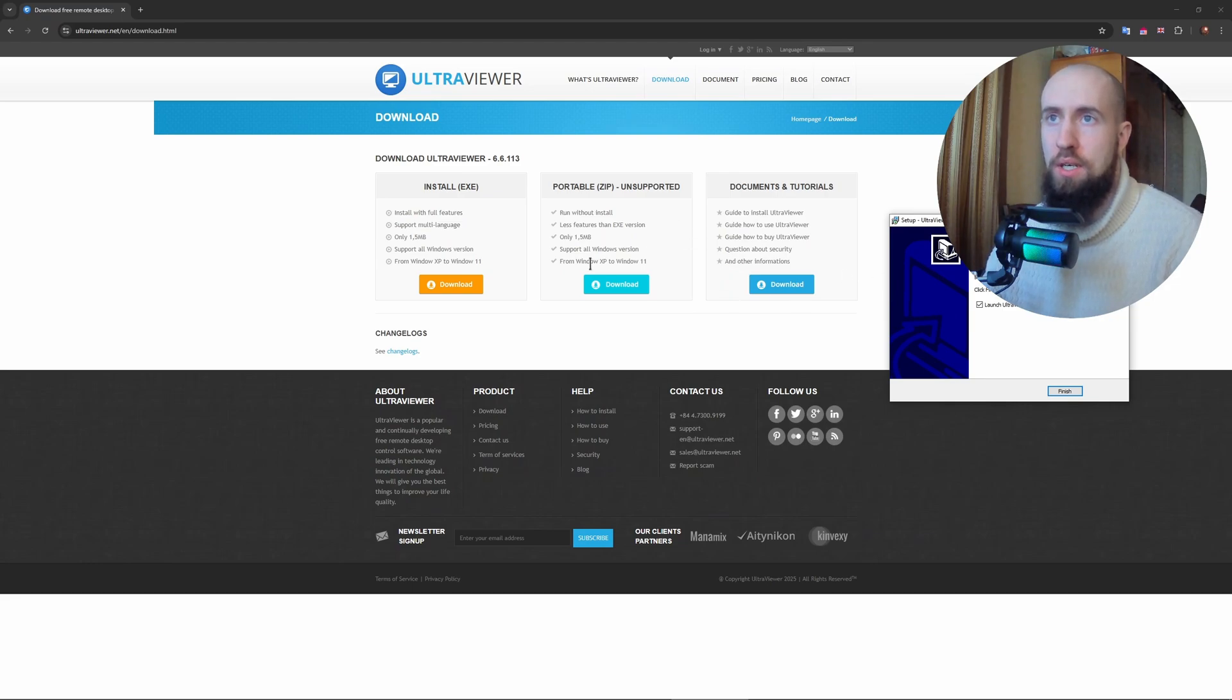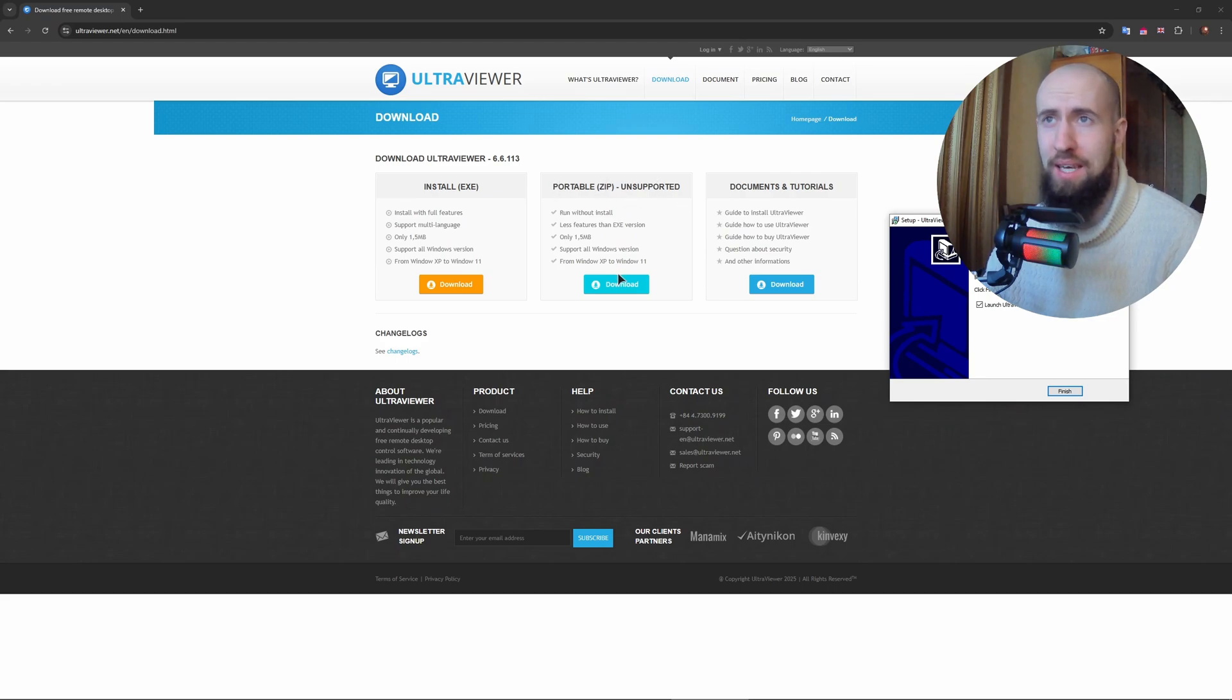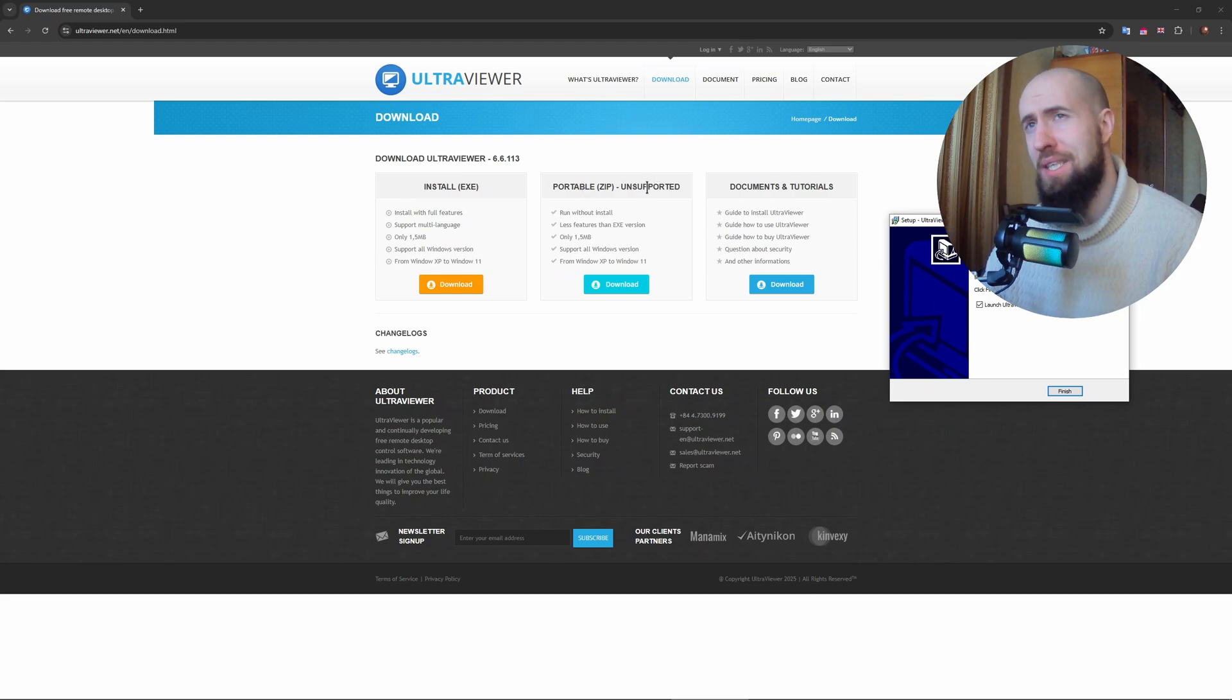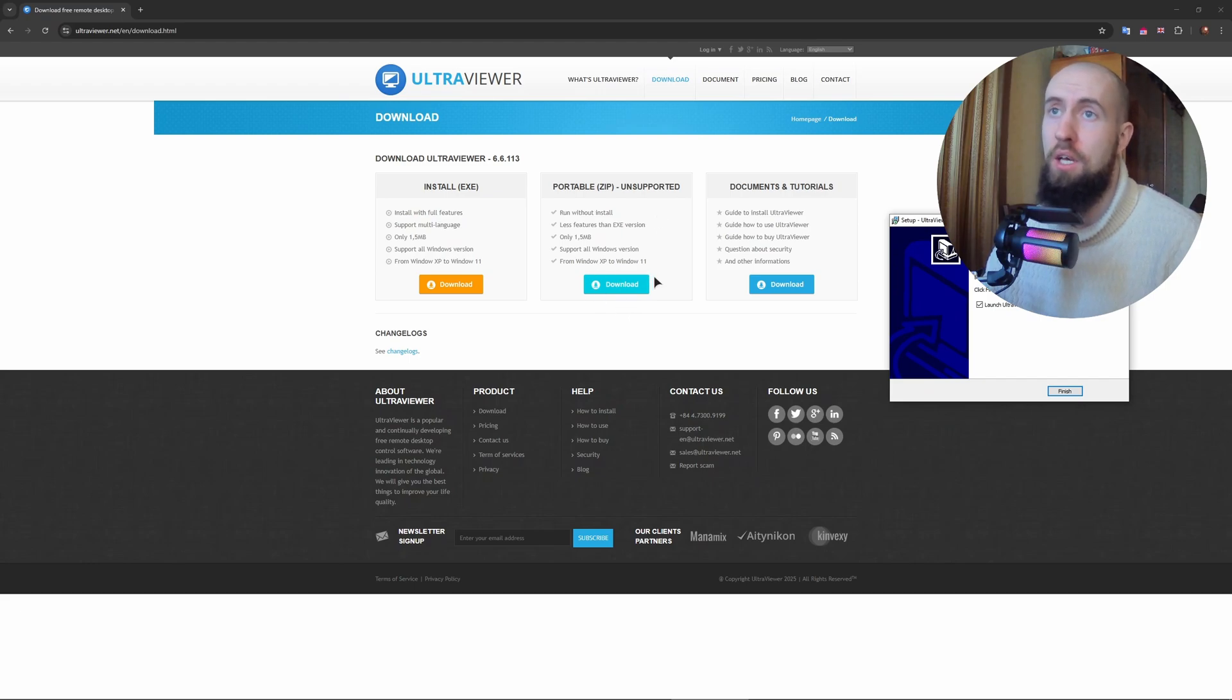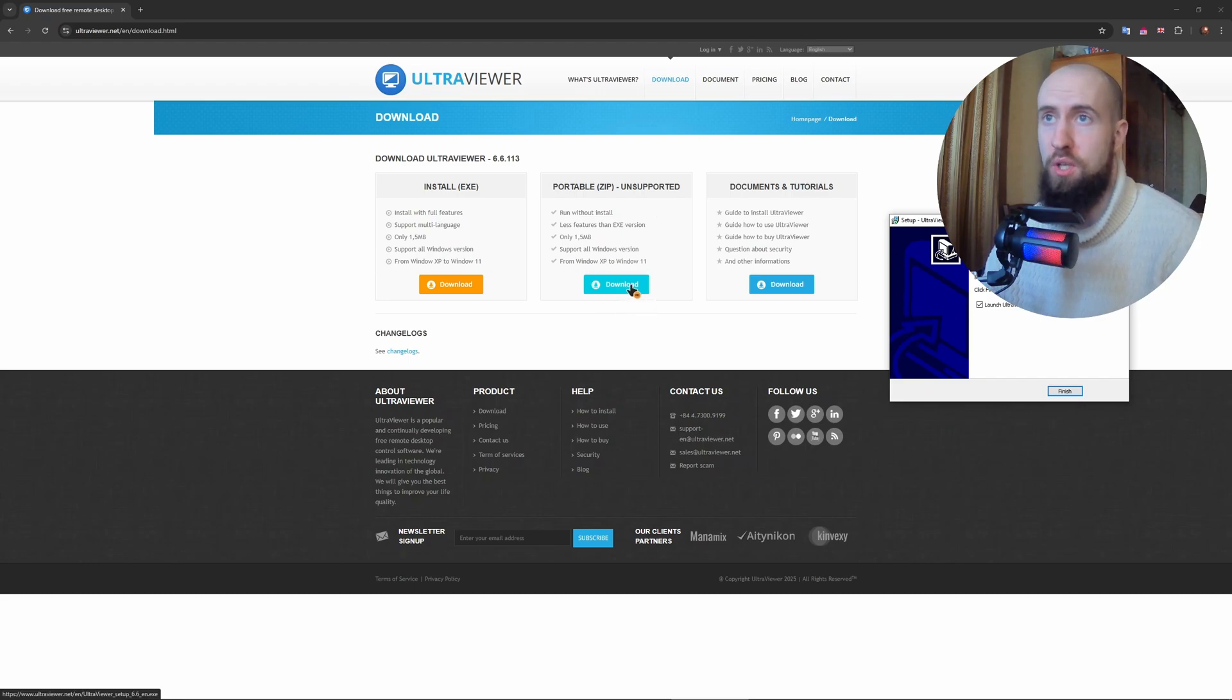The portable version is a zip. I'm not really sure why they say unsupported, maybe they stopped supporting it. Basically a portable version is one that you don't have to install, you just download the archive, unzip it and use the app. We can try this one as well, maybe it will work.